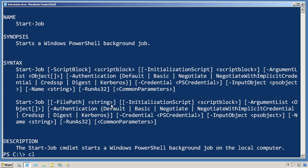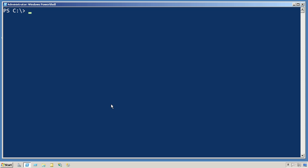So let's just do something here. Start job. Now, instead of typing script block, you may find it easier to remember dash command. Dash command is an alias to dash script block. So when I use dash command, it's the same as if I was using the dash script block parameter.